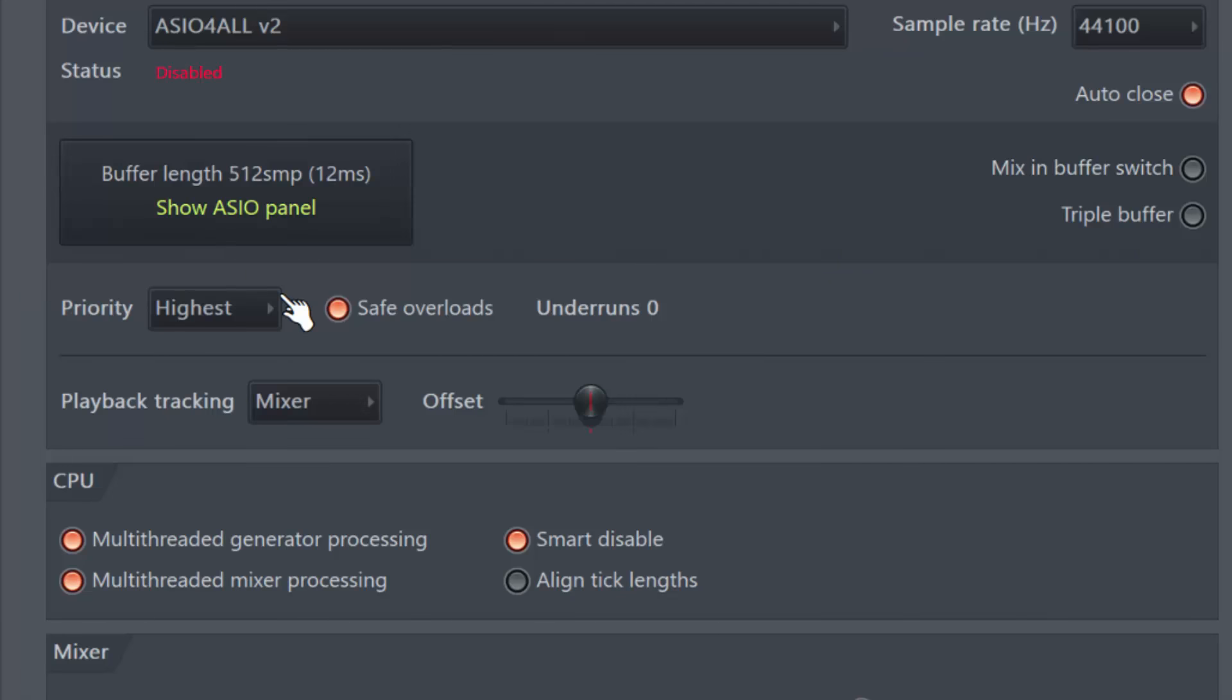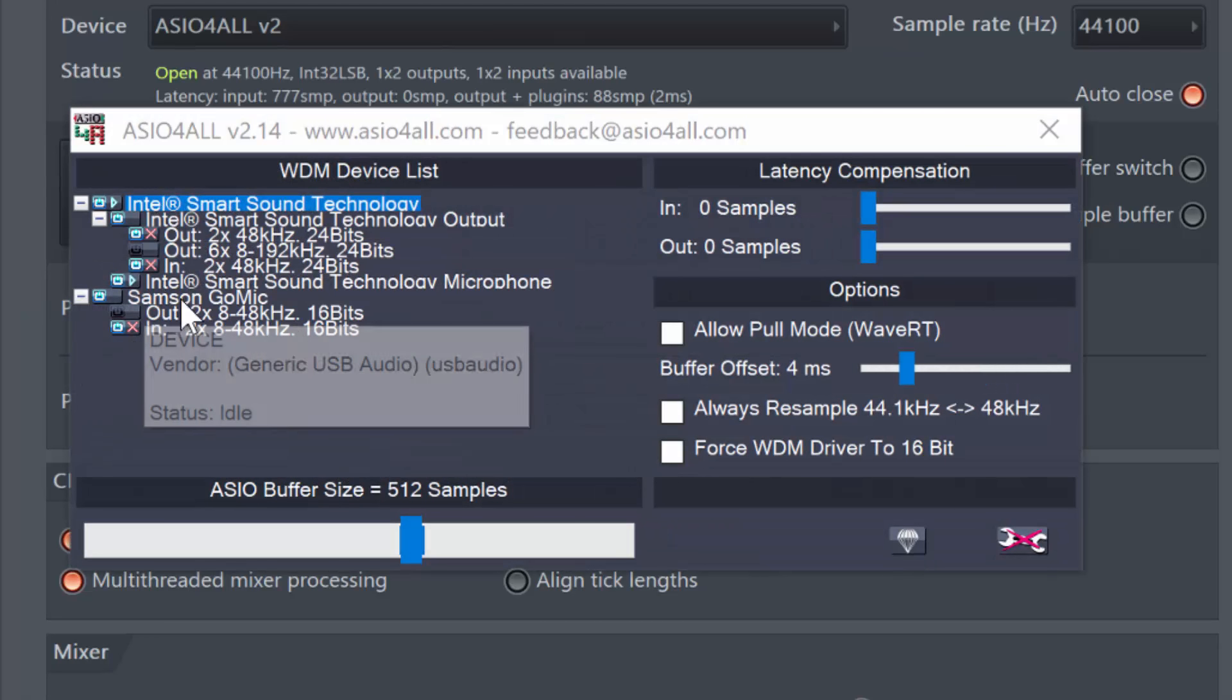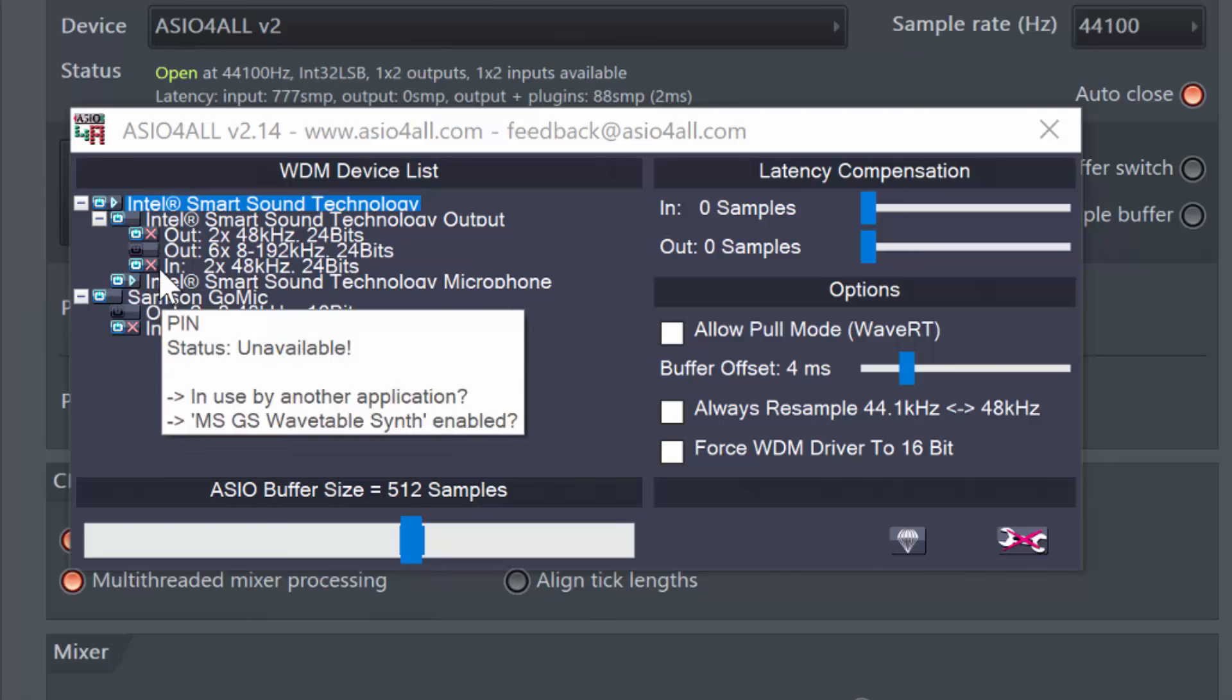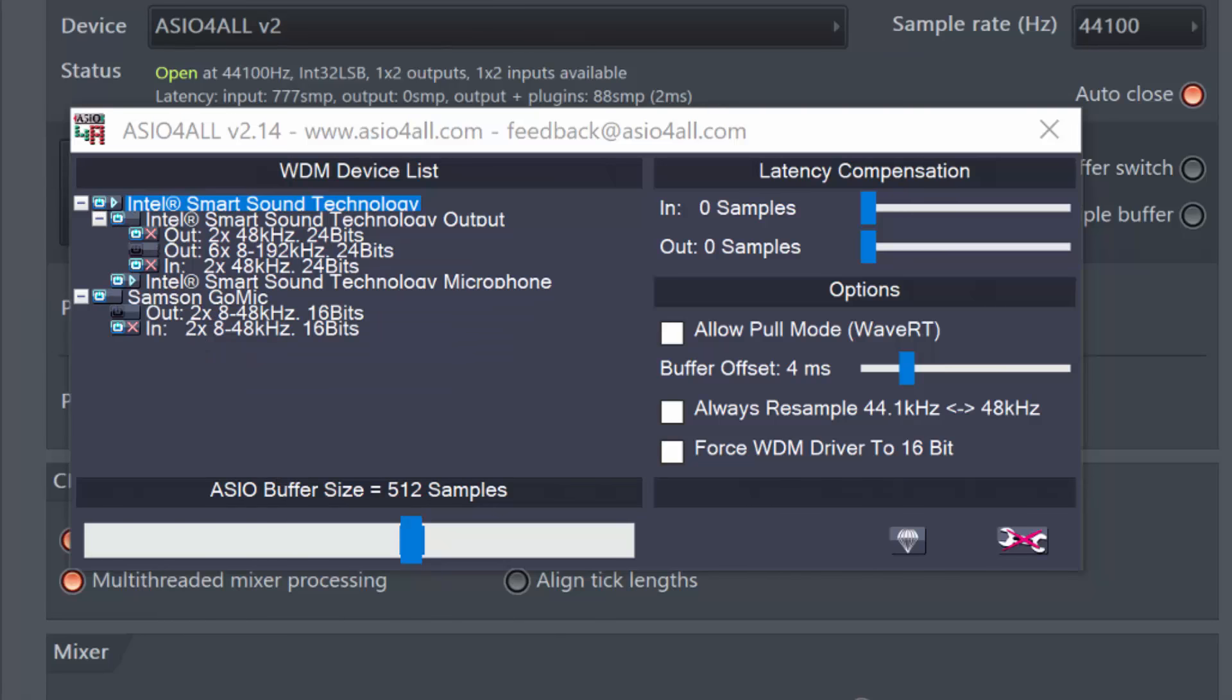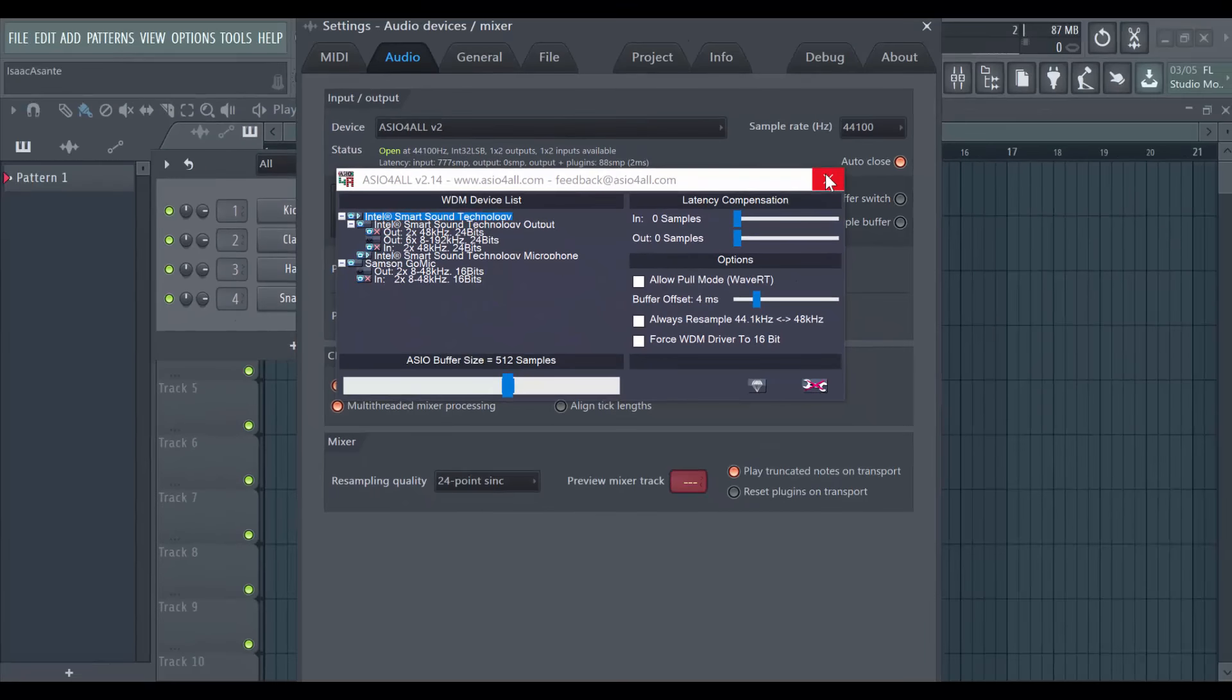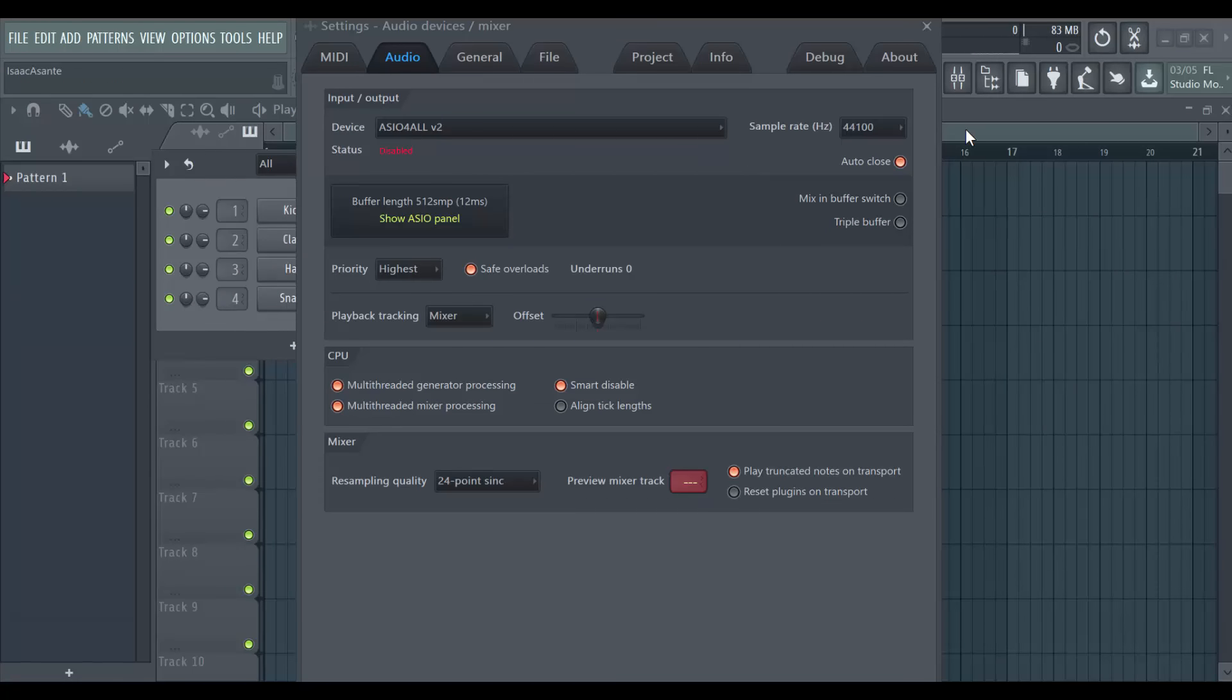By the way, you might have to play around with these options, especially if you have many different devices here. You might have to try and switch and test if sound is coming out. If there's still no sound, then keep switching or follow the next step, which is to close this here.